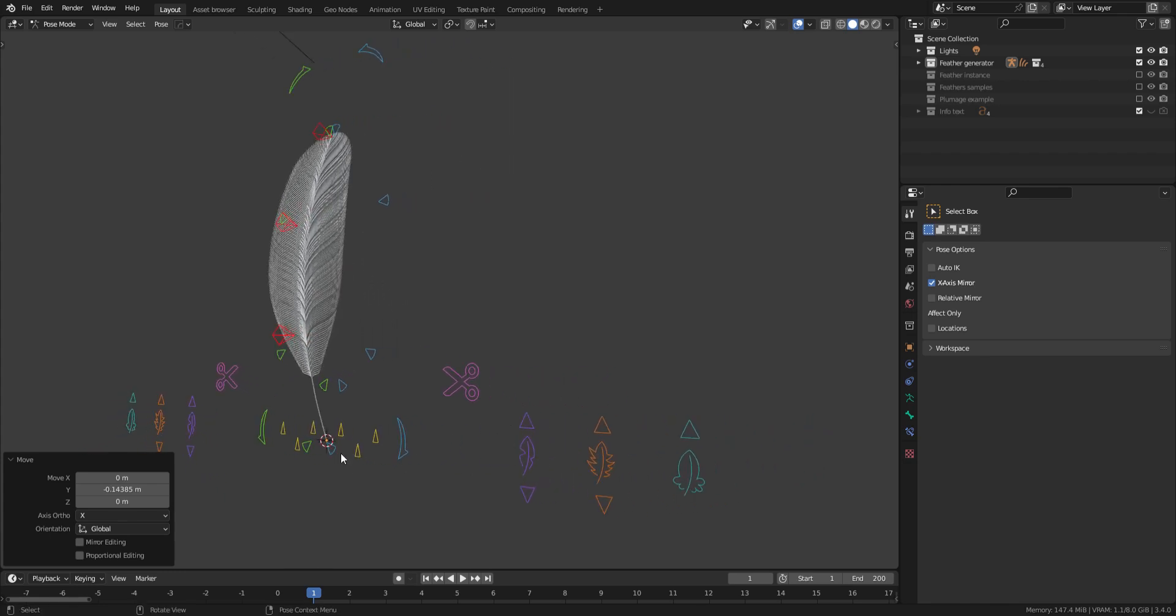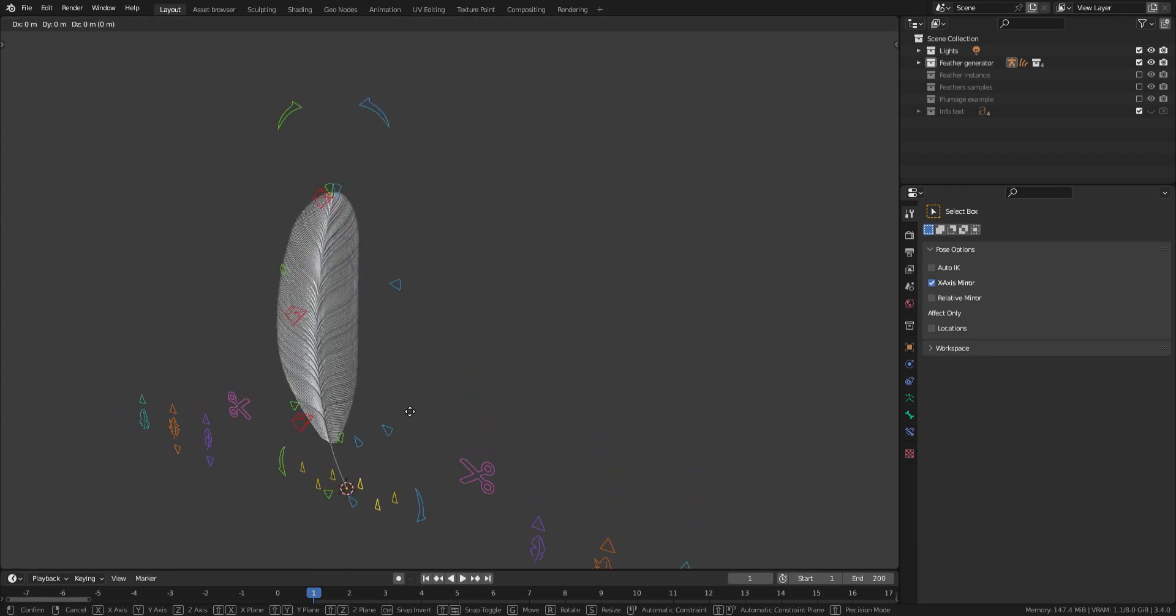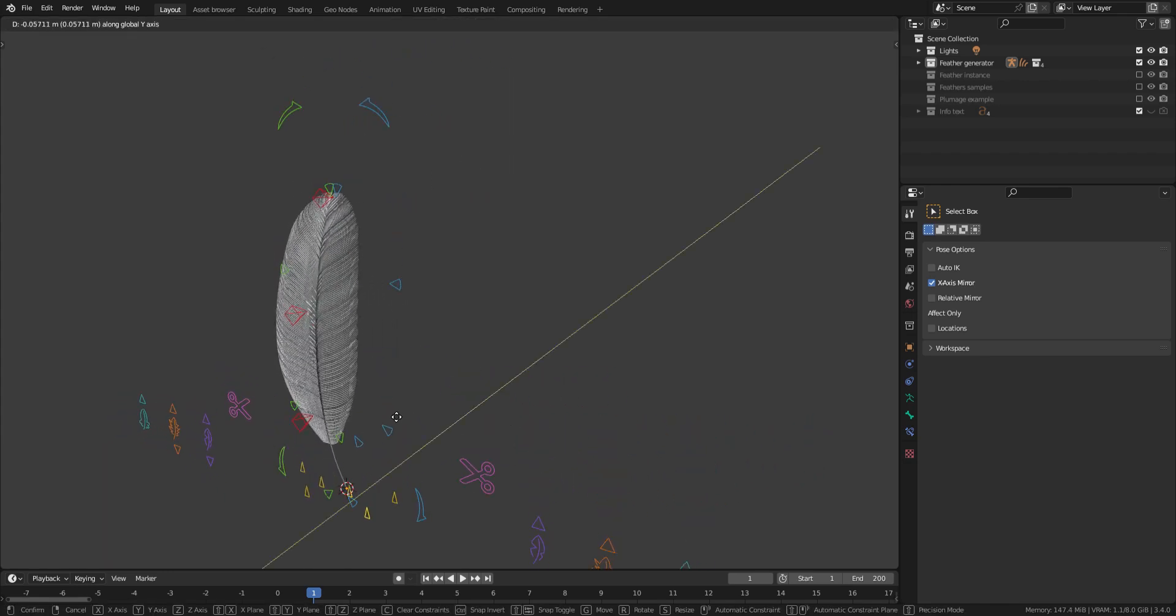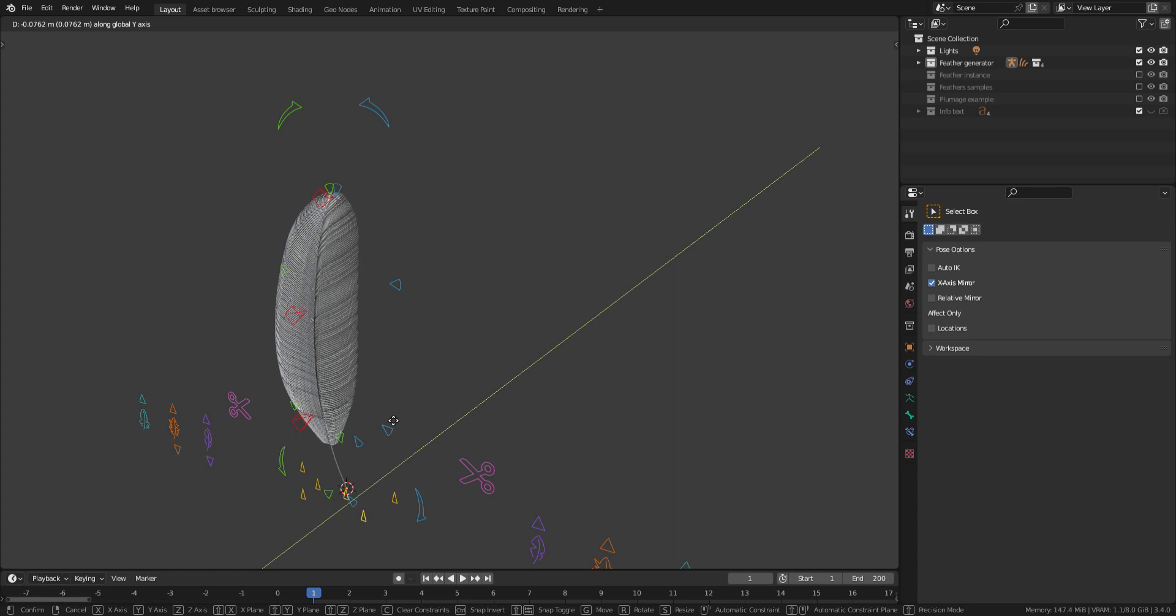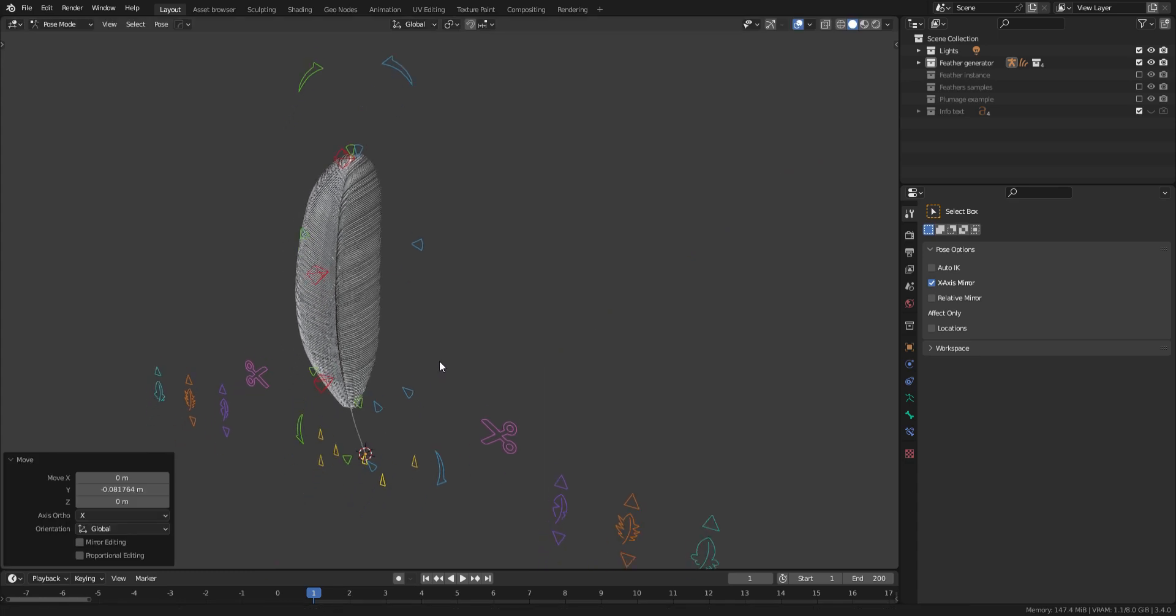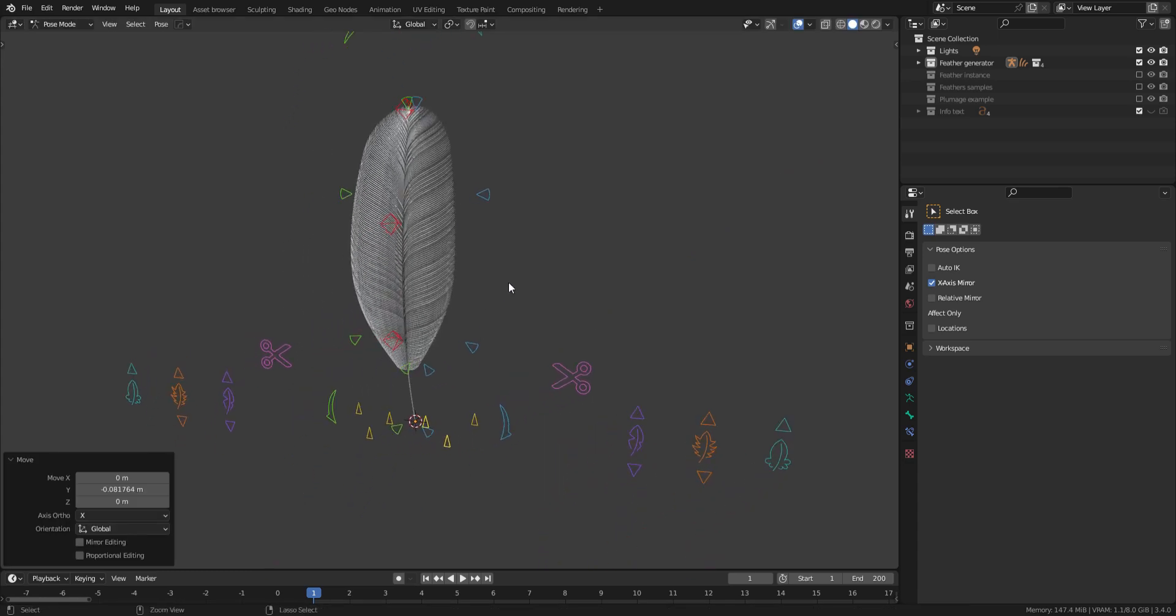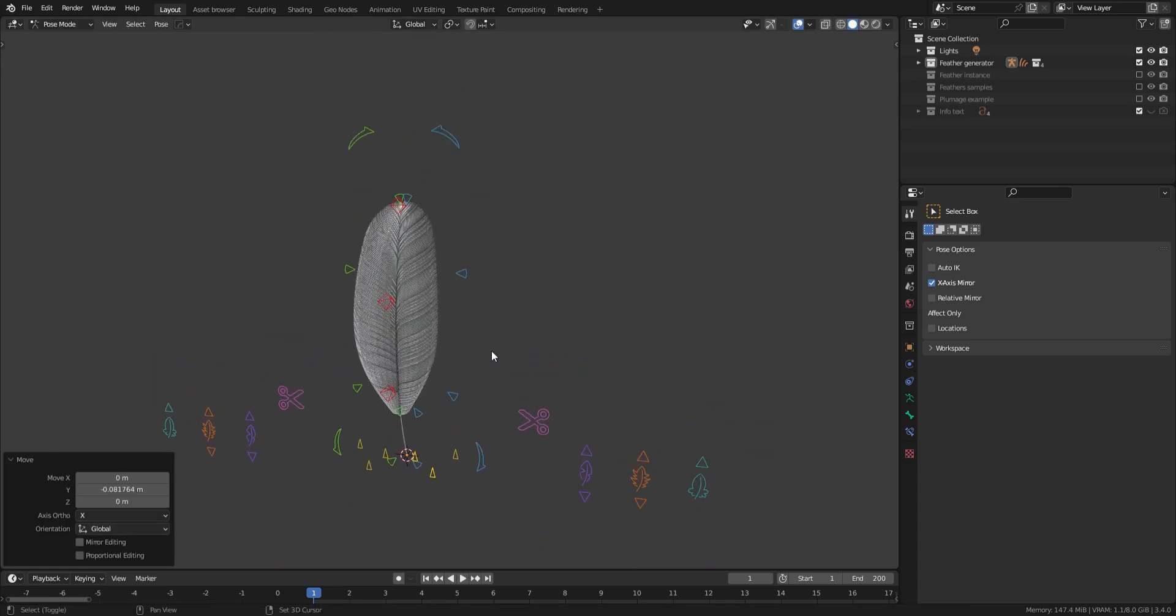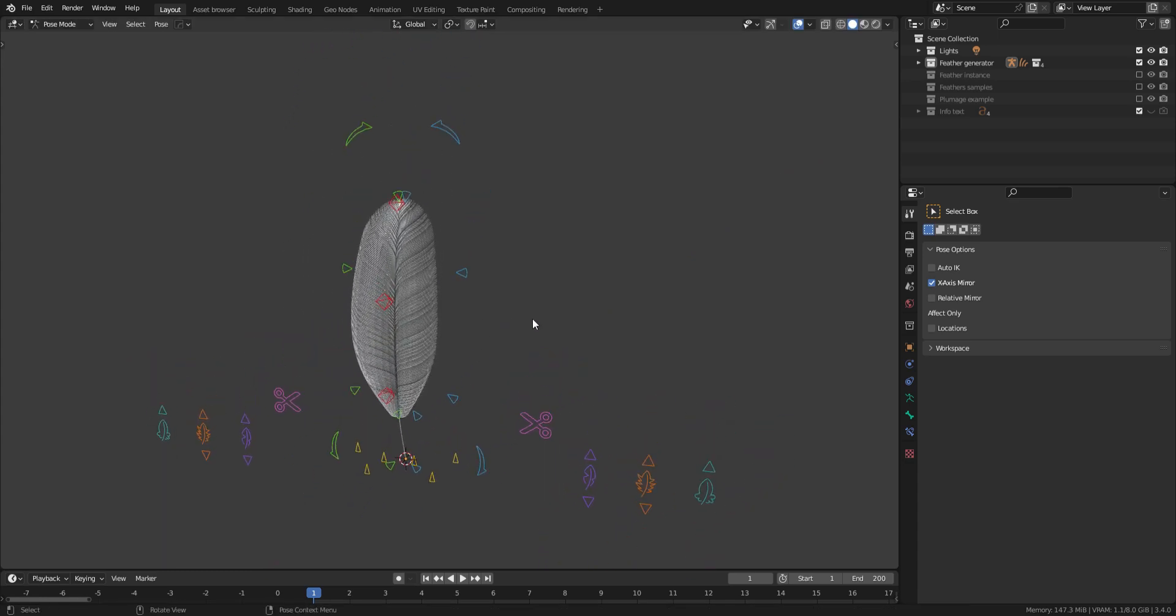Let's also give a bump to the barbs using the yellow arrows again. Nice! Now let's move on to the side controls.